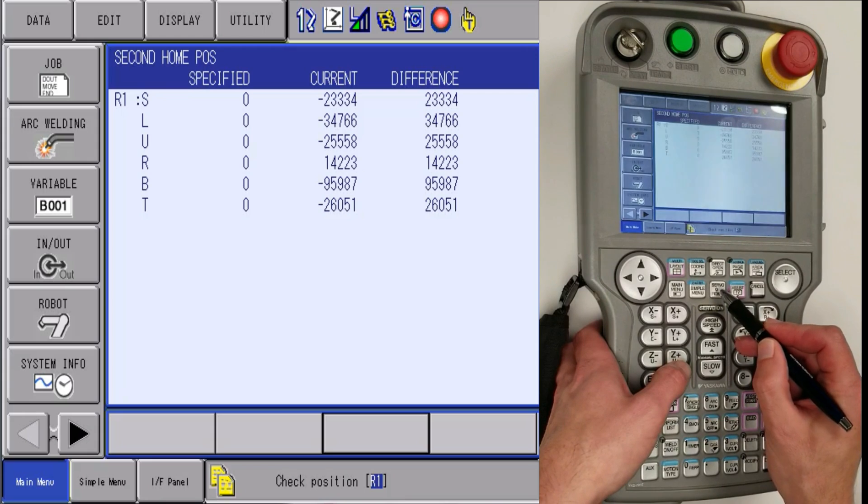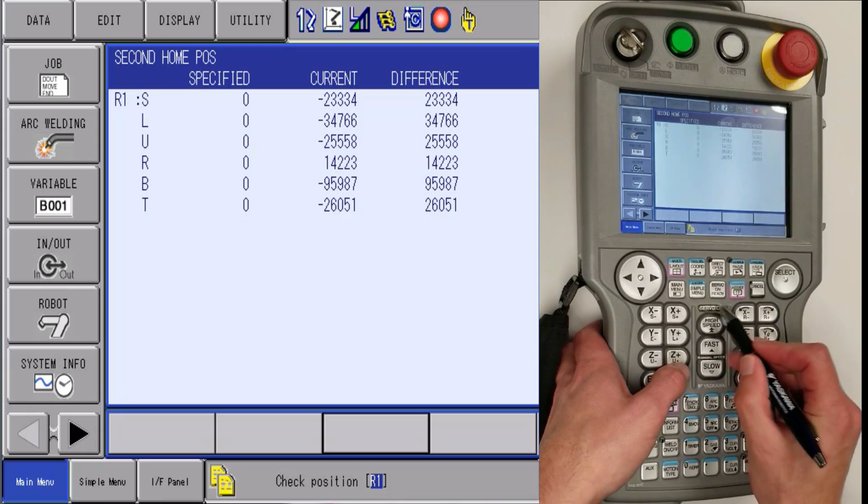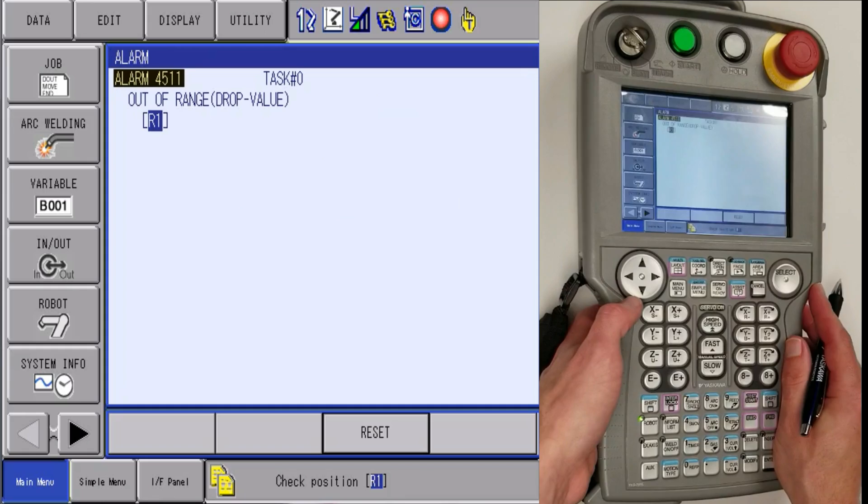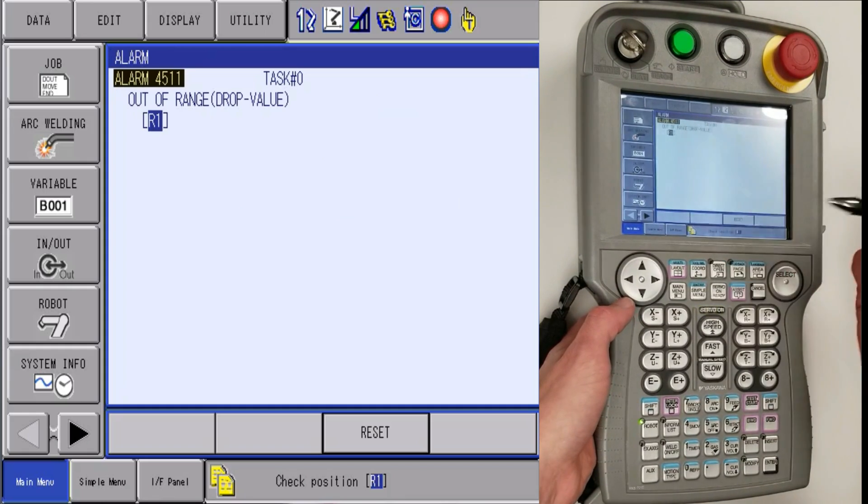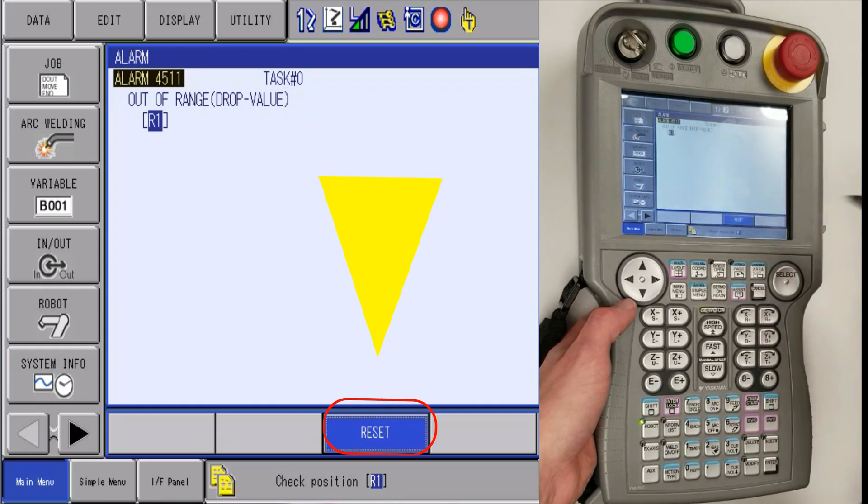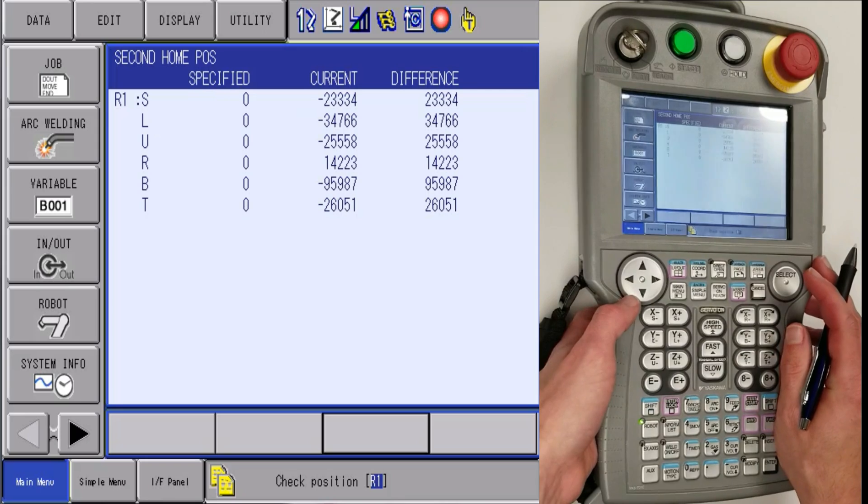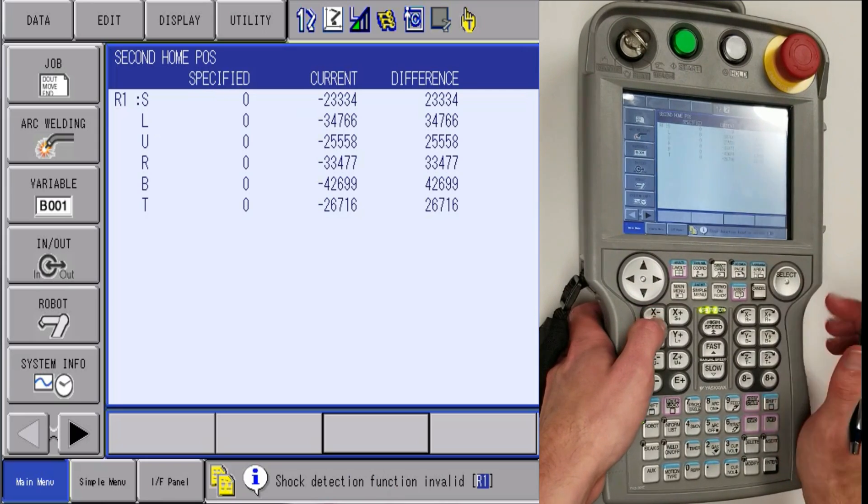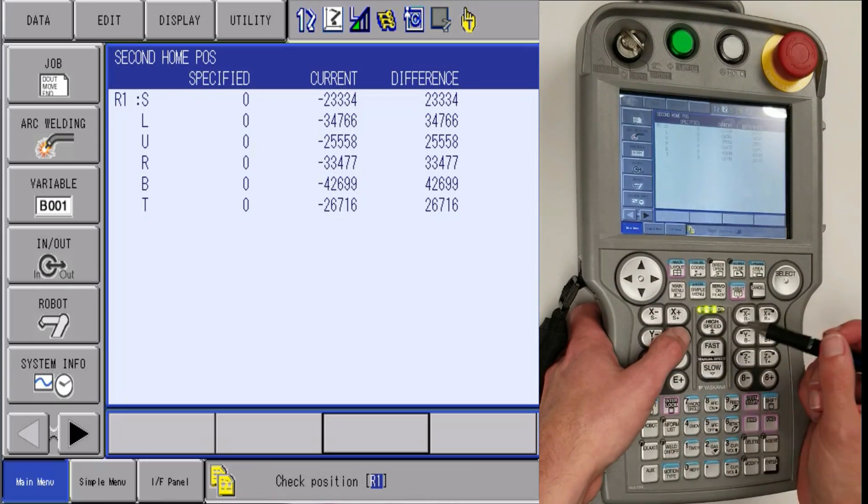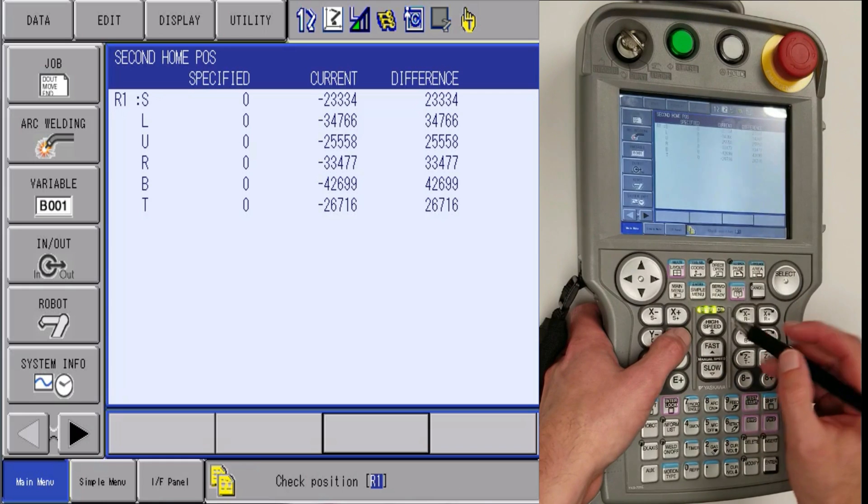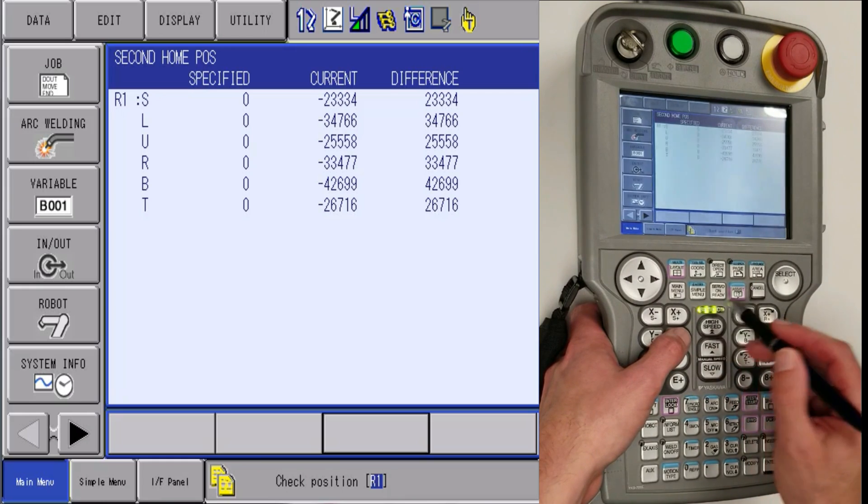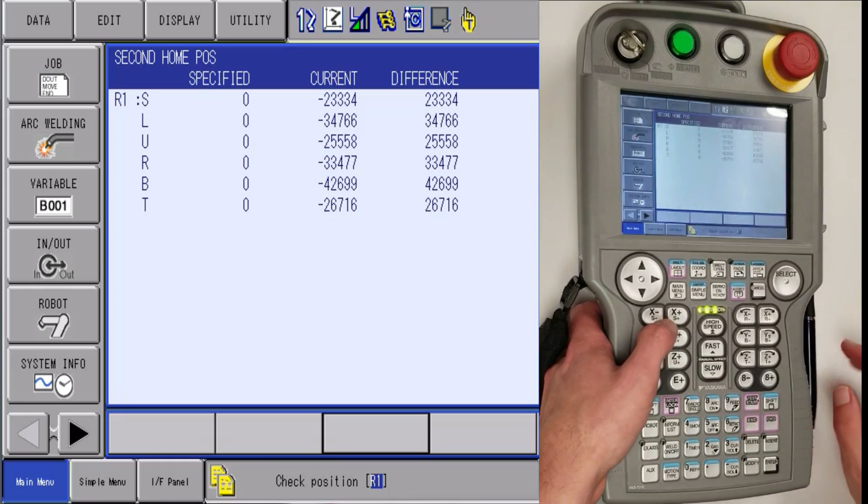Push servo on ready, that is where the servo alarm is flashing. Pull in the enable switch, but first you will get this alarm. You will hit reset and then you will be able to pull on servos. You are going to want to keep holding the enable switch on the back and have the servo on stay lit during this.